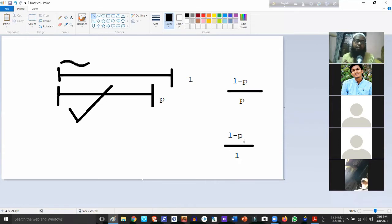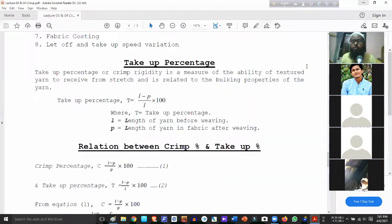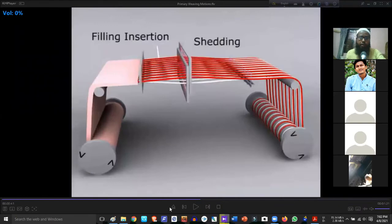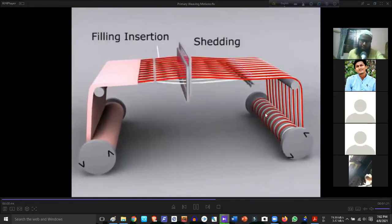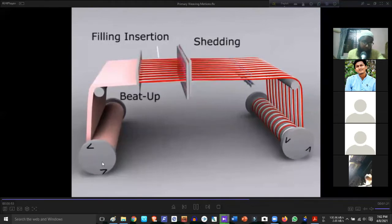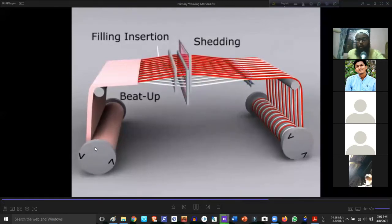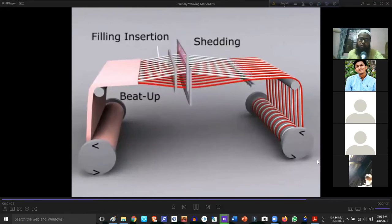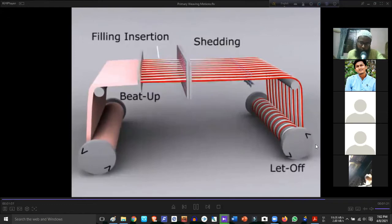Take-up percentage relates to crimp. The take-up roller controls the secondary motion. This includes let-off and take-up — these involve speed variation. The let-off is the reverse beam, the final beam, and the take-up roller. The back cloth roller operates at low speed.